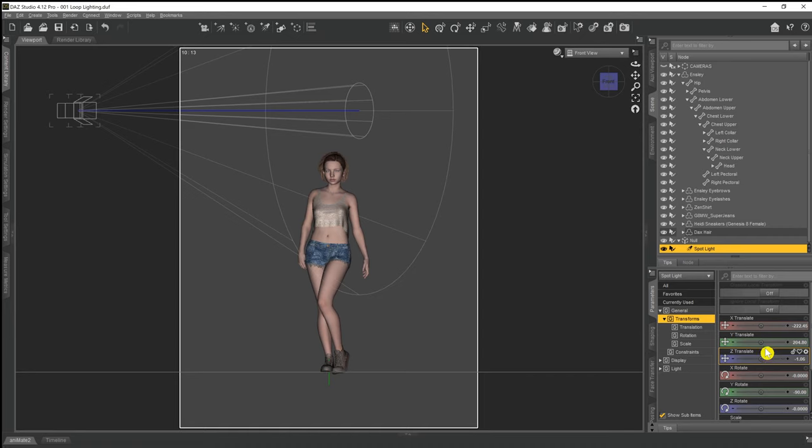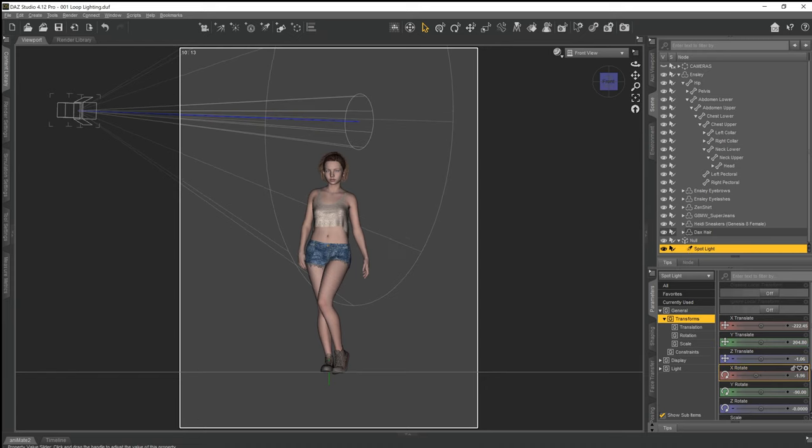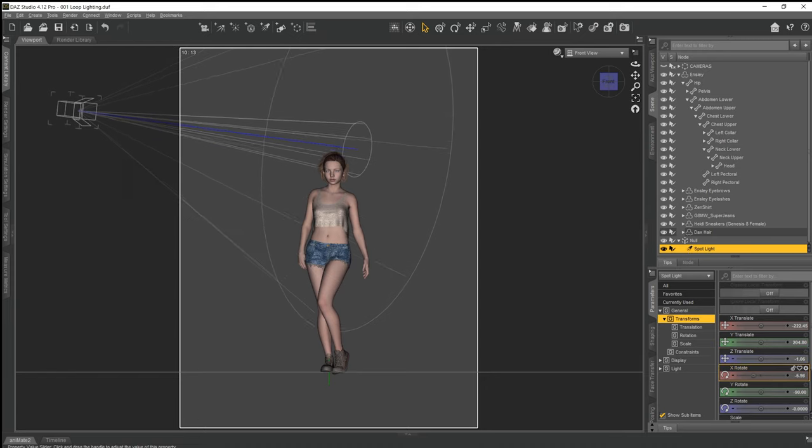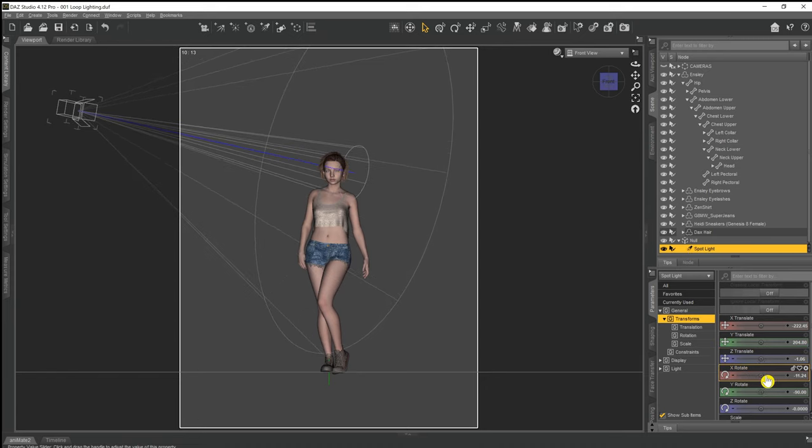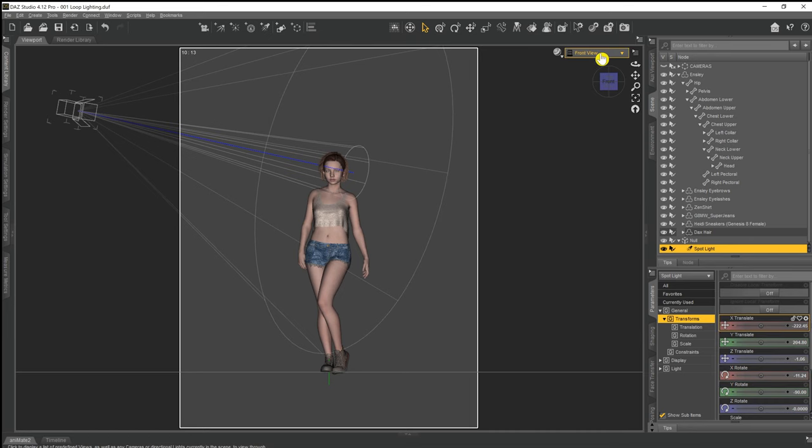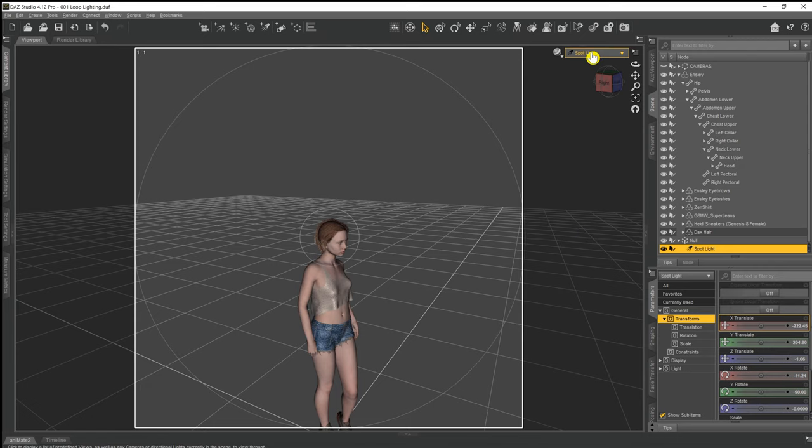And then the final thing that we need to do is just to come down to the rotate again with the spotlight selected, and we just want to point that light down towards our model's head. Now if we look through our spotlight you can more or less see the angle that we're at and this is more or less the angle that we're going to need.